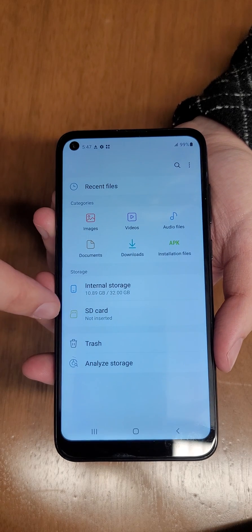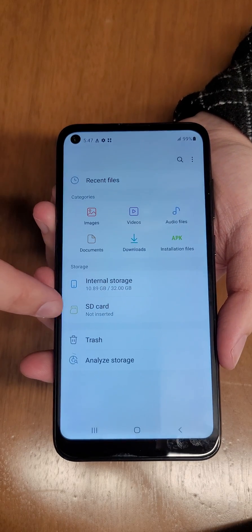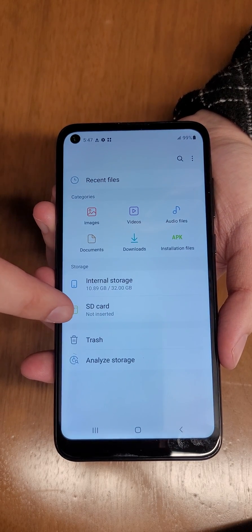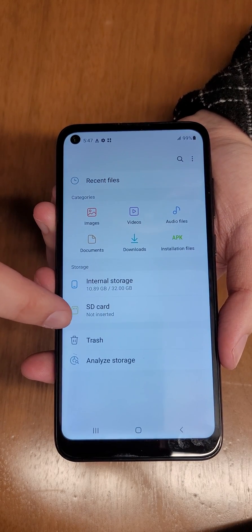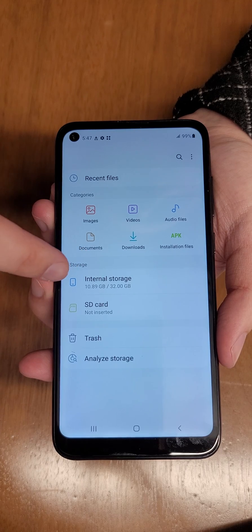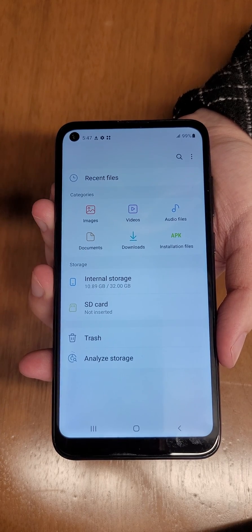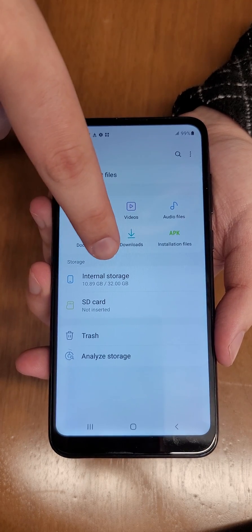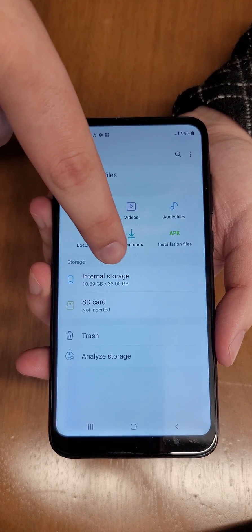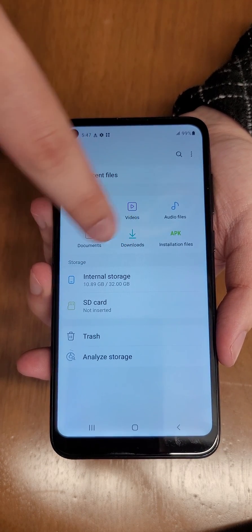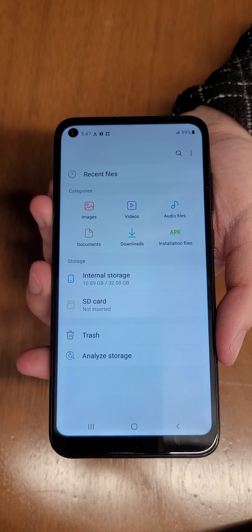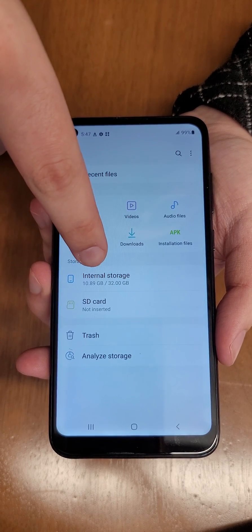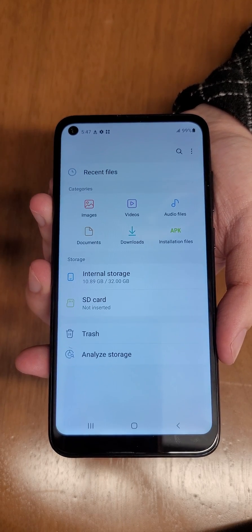Now if you had an SD card inserted you'd be able to see the storage here. We don't have one inserted in this case, but we can see our internal storage on the phone and we have 32 gigabytes total space and we've used 10.89 gigabytes so far.